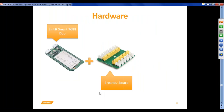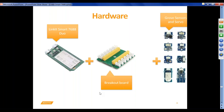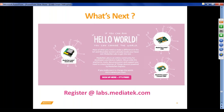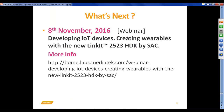There is also a breakout board available for the Duo which you can buy to connect different sensors while prototyping. To get started, go to labs.mediatek.com, register, and access a whole lot of IoT-specific tutorials, HDK details, SDK downloads, and the community forum. There is also an upcoming webinar on developing IoT devices and creating wearables with the MT2523, a new SDK supporting Bluetooth plus GPS.